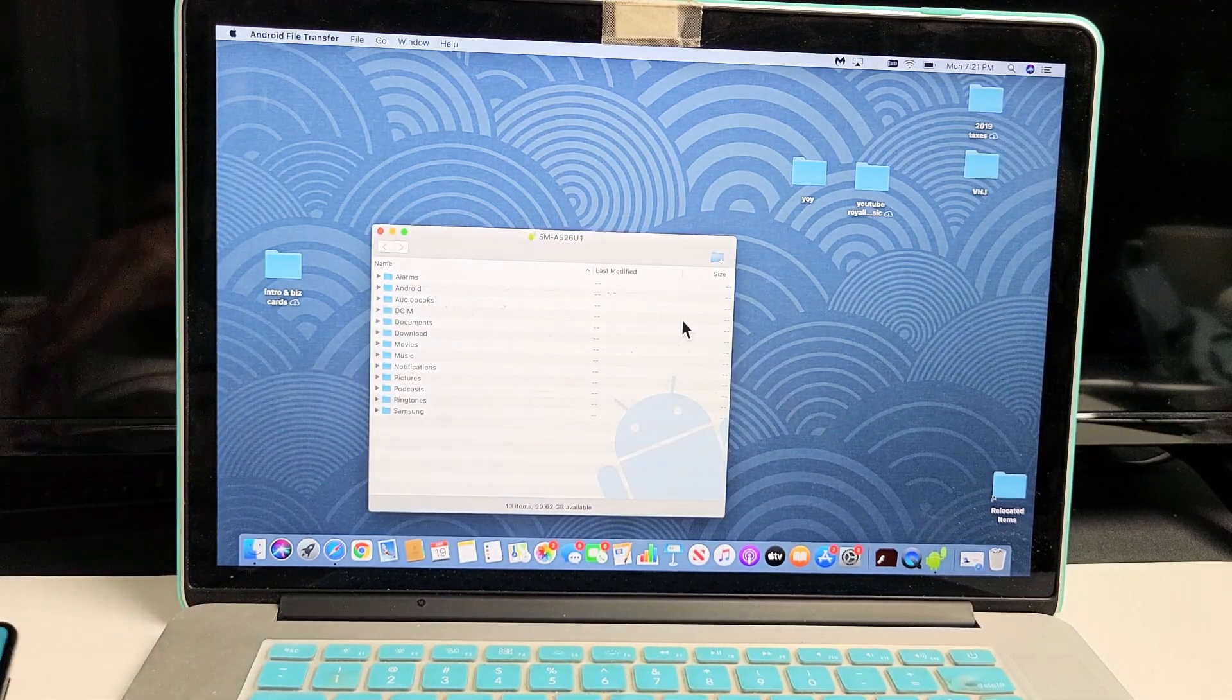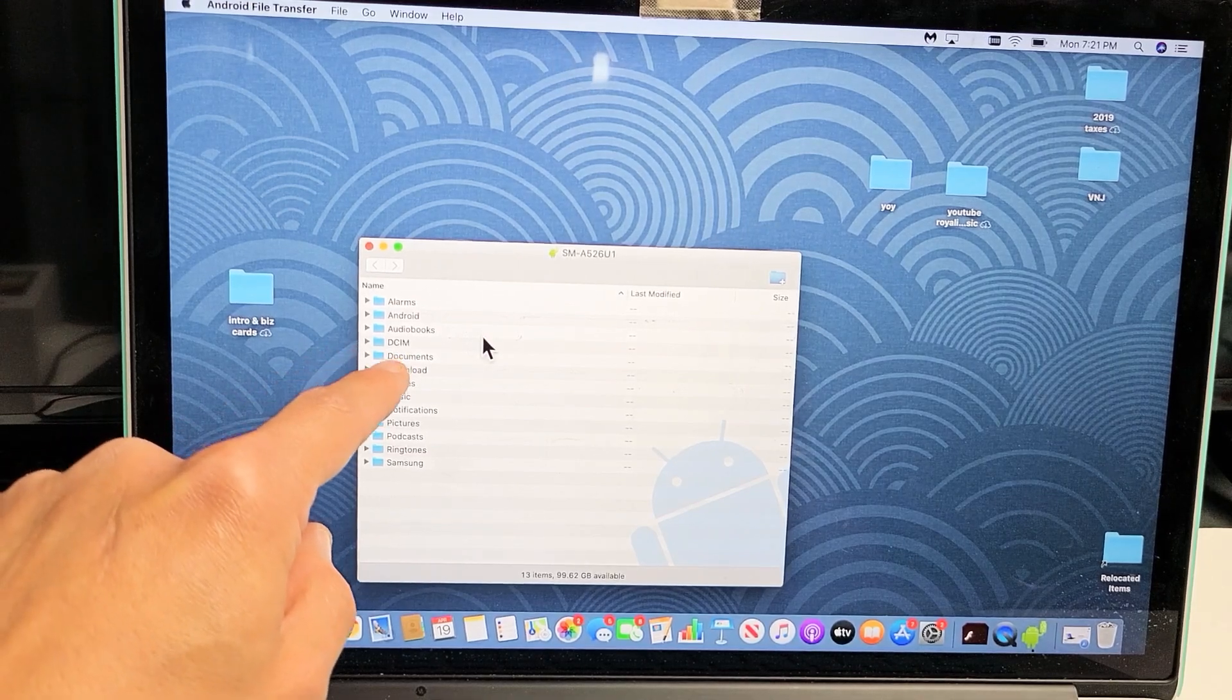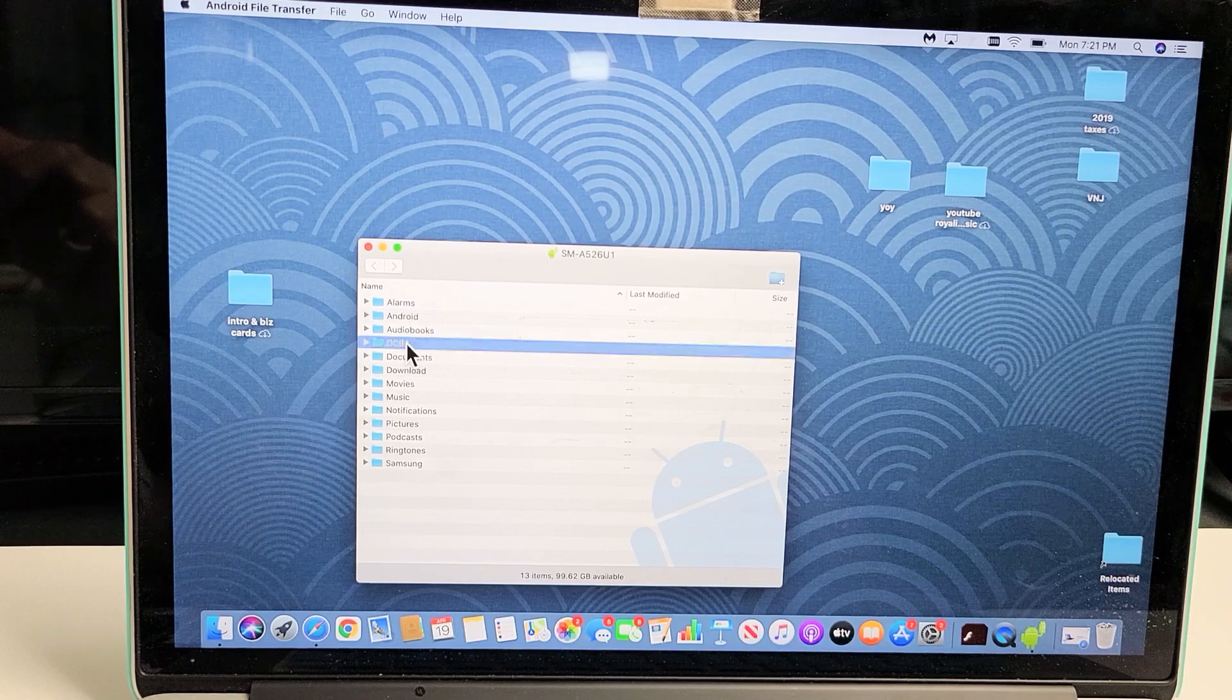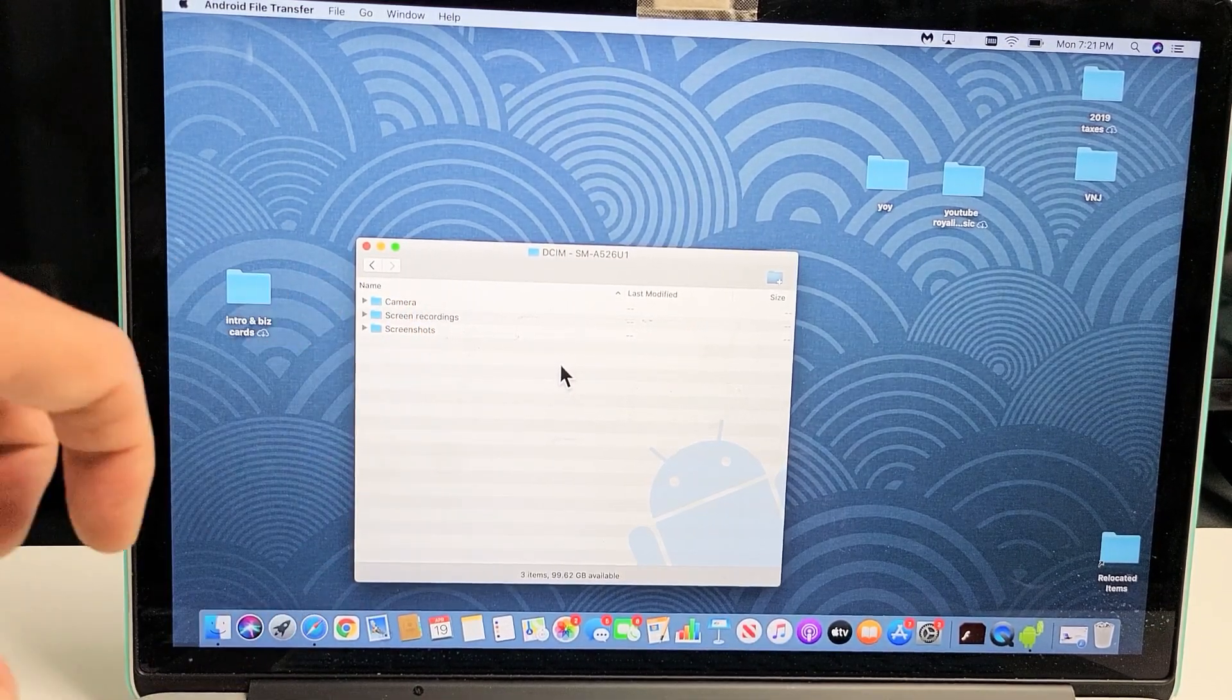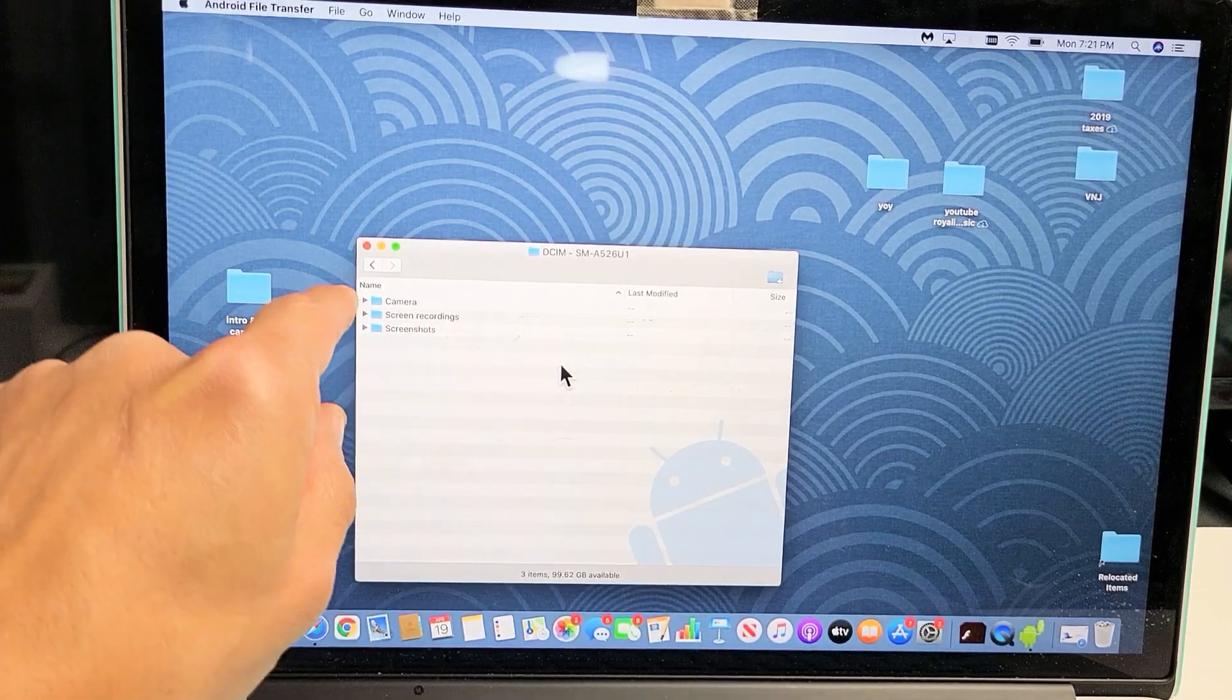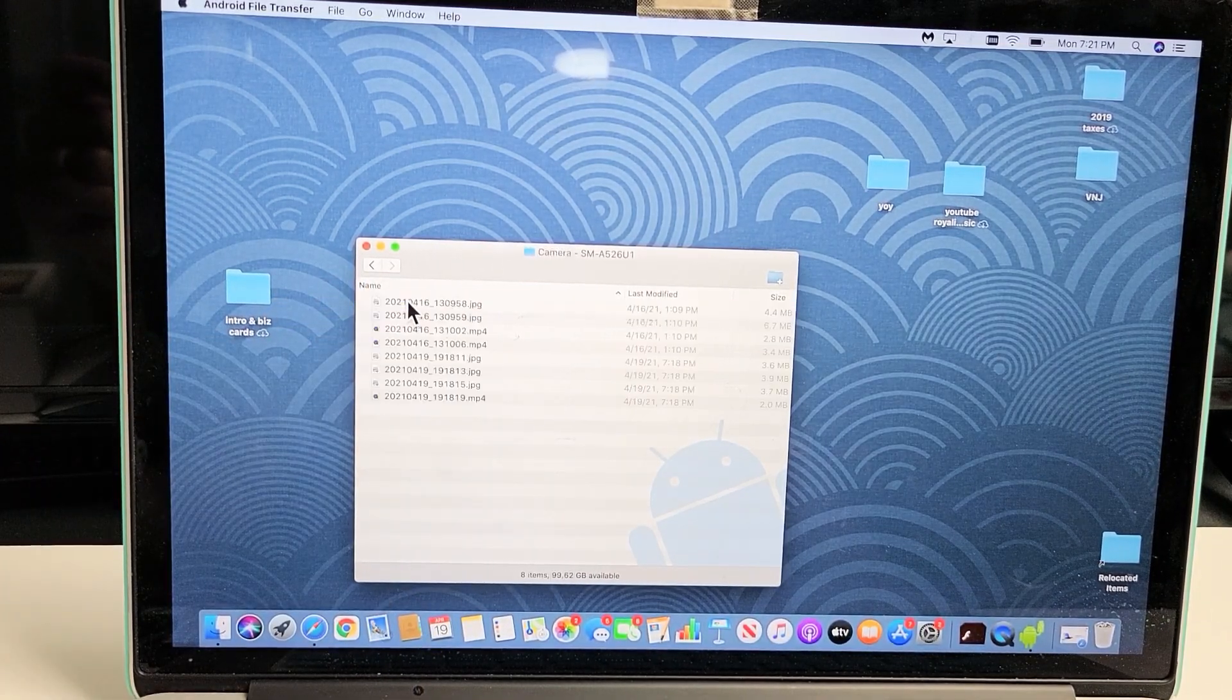From here, we want to go into the DCIM folder. That's where all your photos and videos are. Double-click on that. I have Camera here, which has all the photos and videos I took with my phone, plus other folders like screen recordings and screenshots. I'm going to go to Camera and double-click.